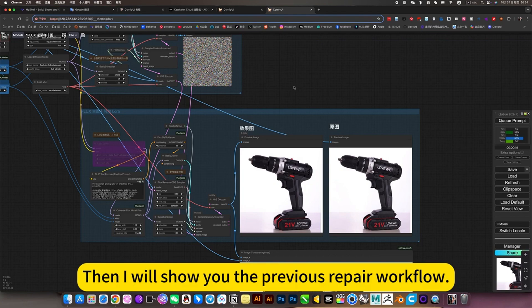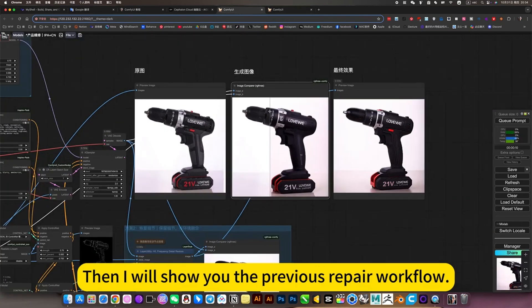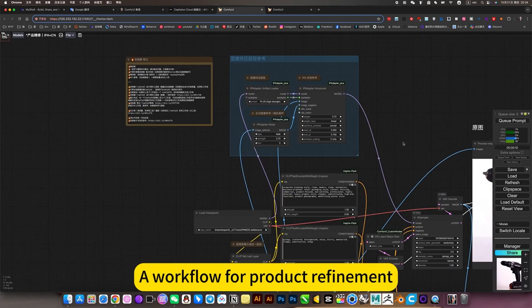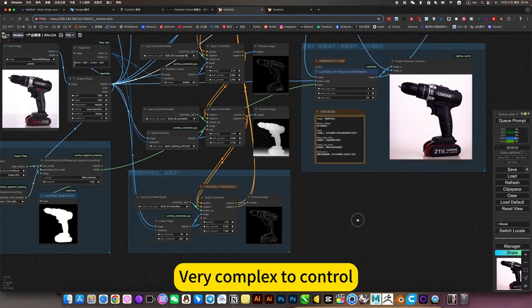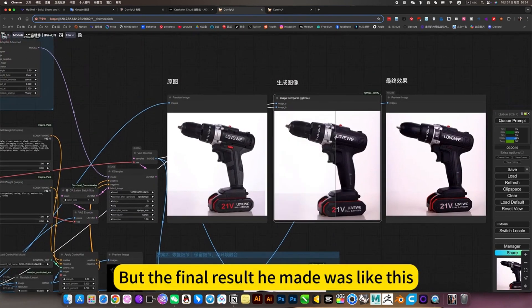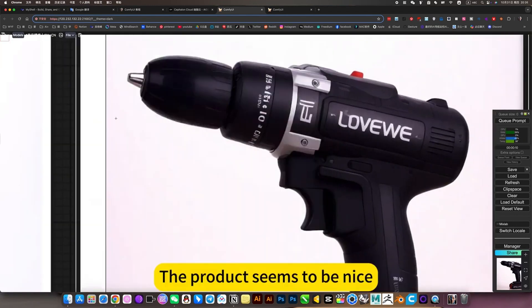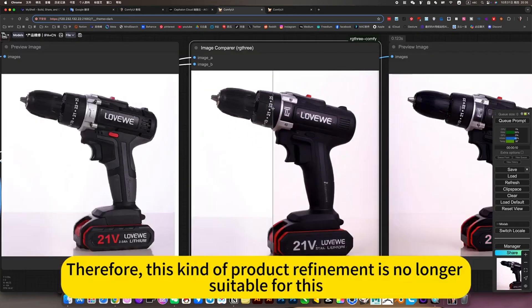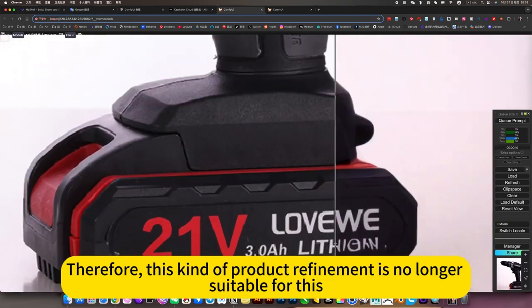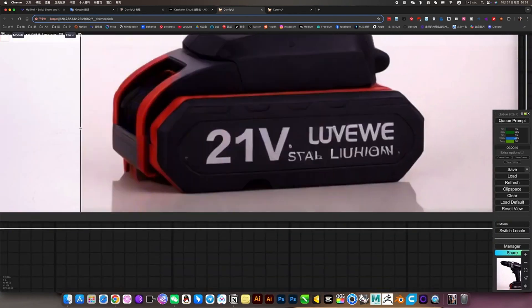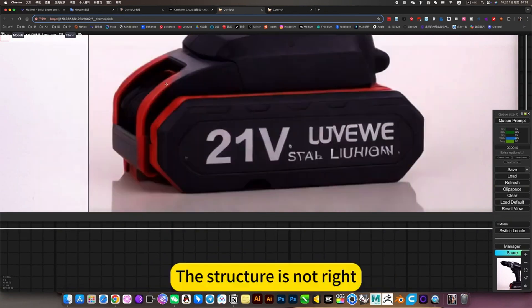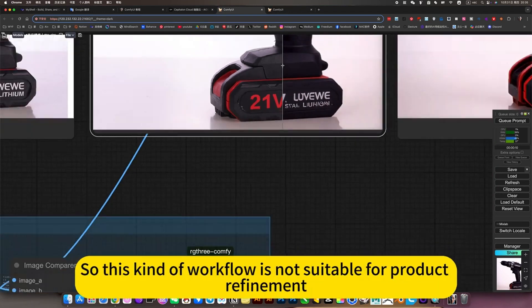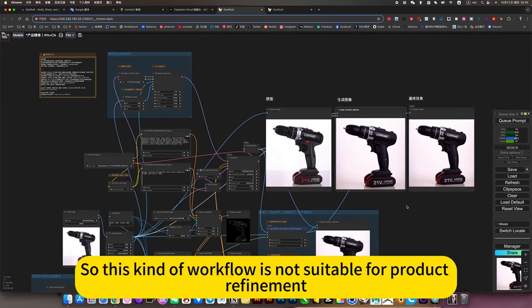Then I will show you the previous repair workflow. For example, this is a workflow using iPad at the plus control net for product refinement, very complex control. But the final result was like this. The product seems nice, but it has nothing to do with the original picture. This kind of product refinement is no longer suitable. The structure is not right, so this workflow is not suitable for product refinement.